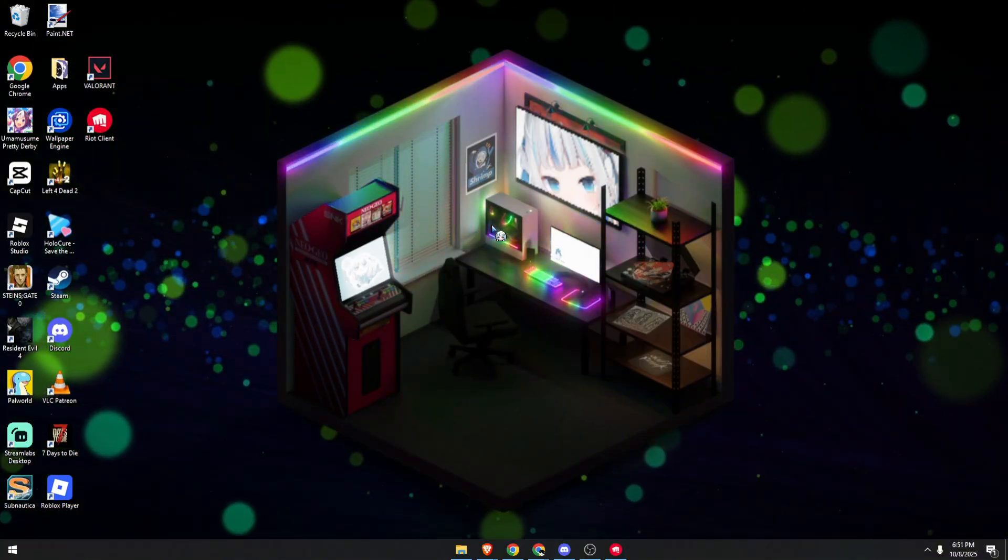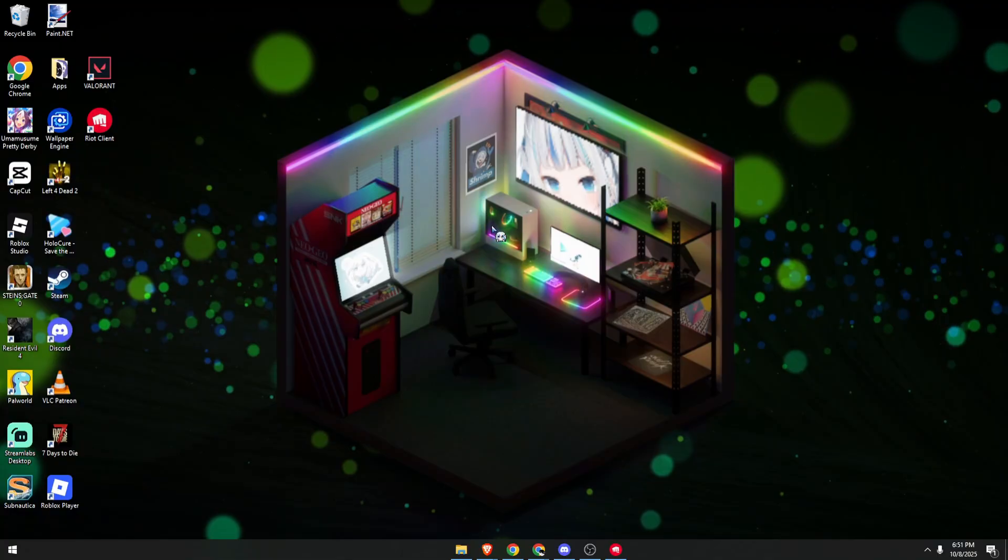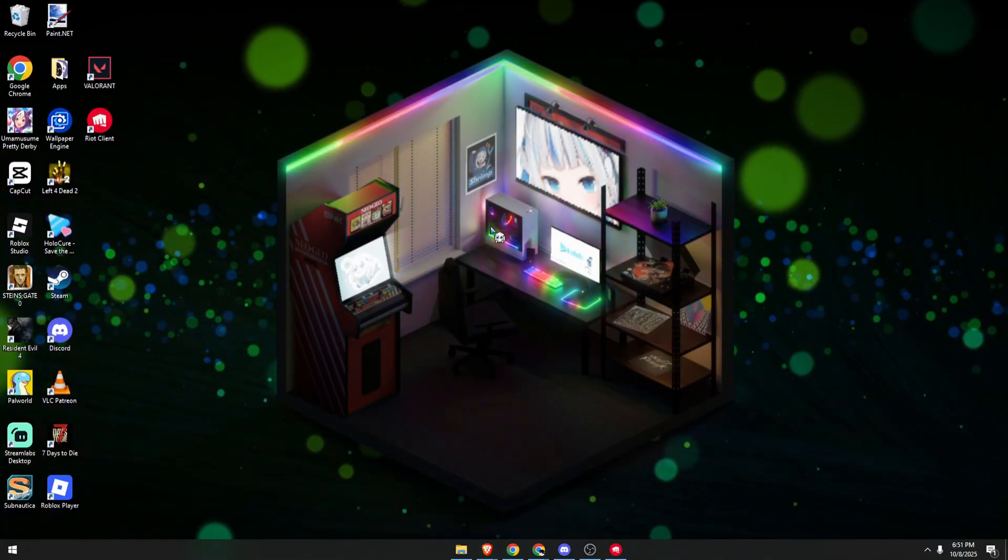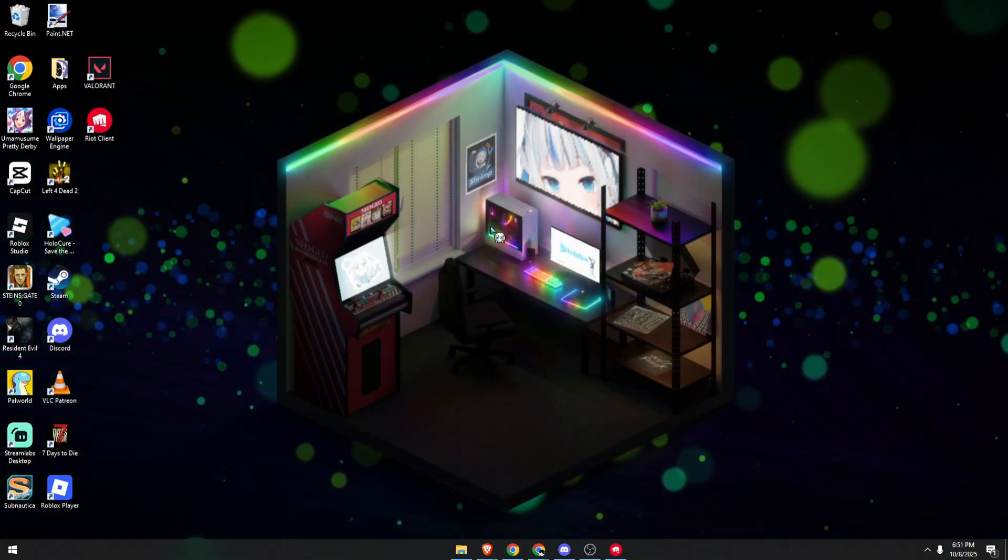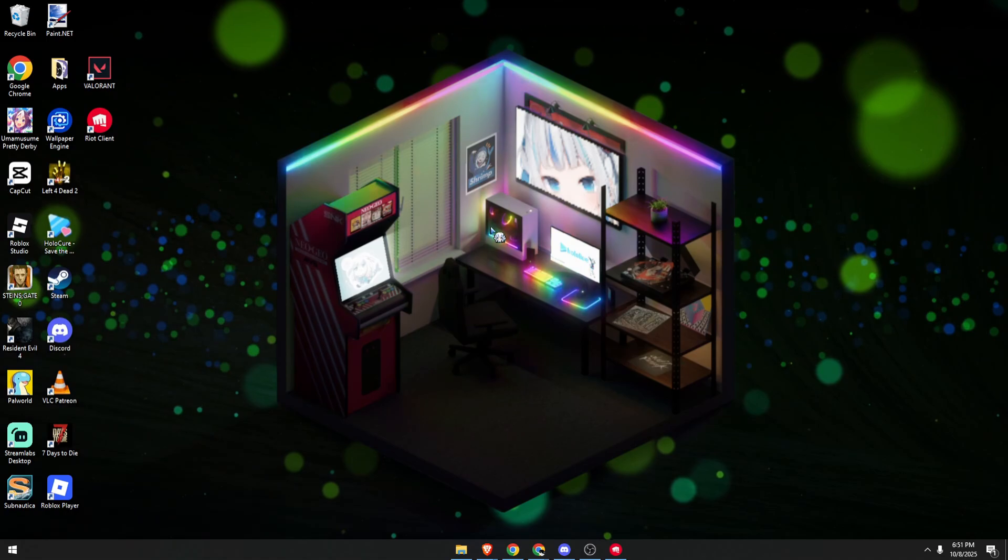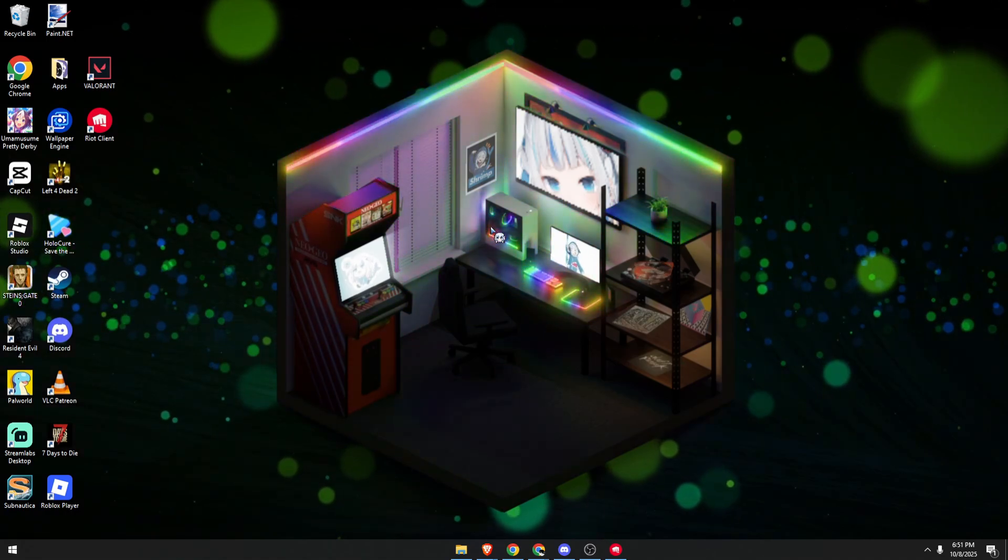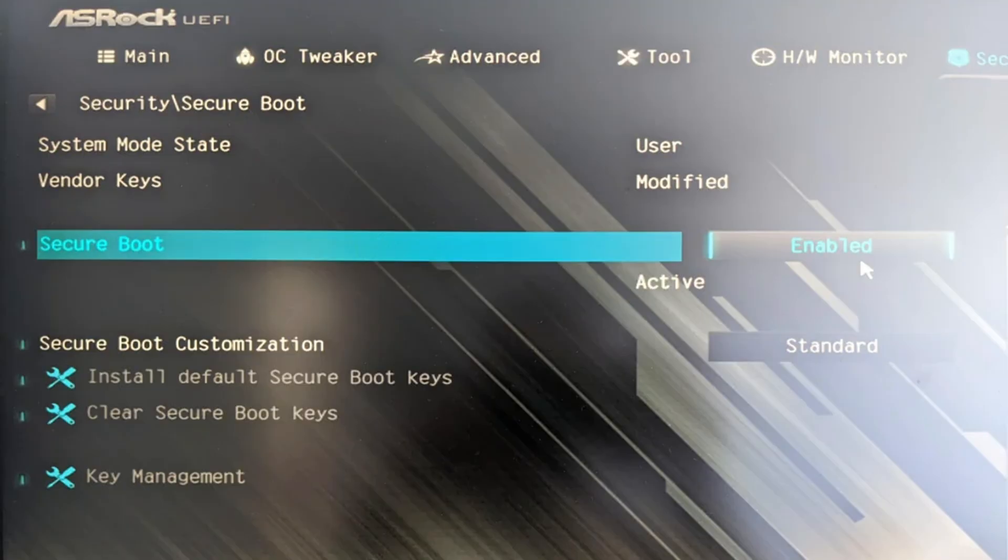Once inside the BIOS, look for a section called Boot, Security, or System Configuration. You should see an option called Secure Boot. Just make sure to explore because this really depends on the brand of the motherboard you have.